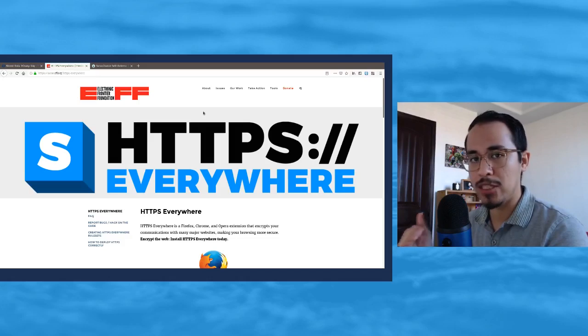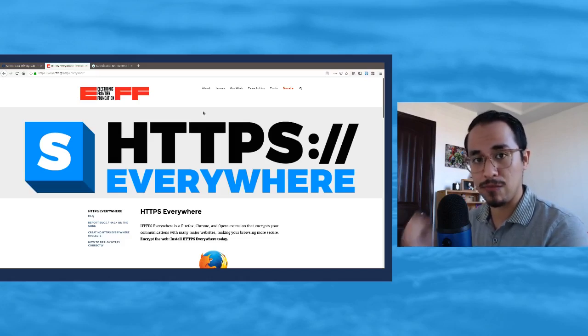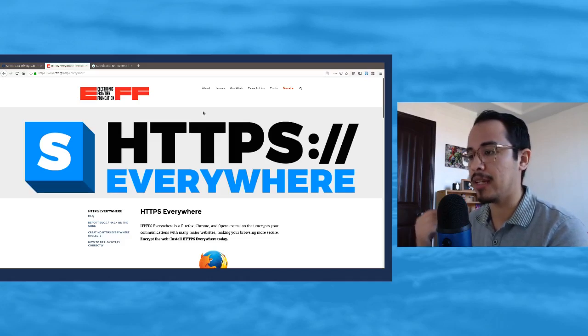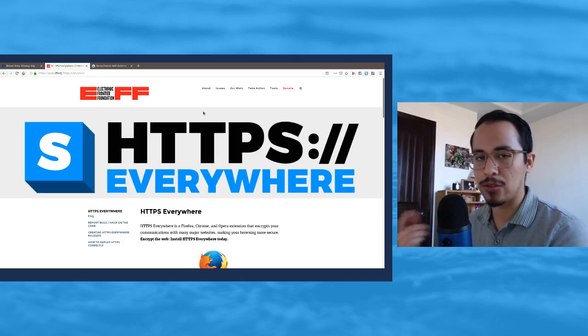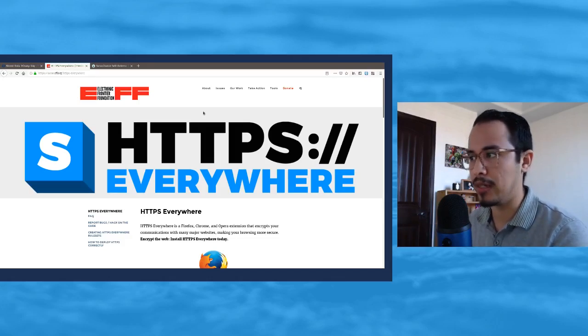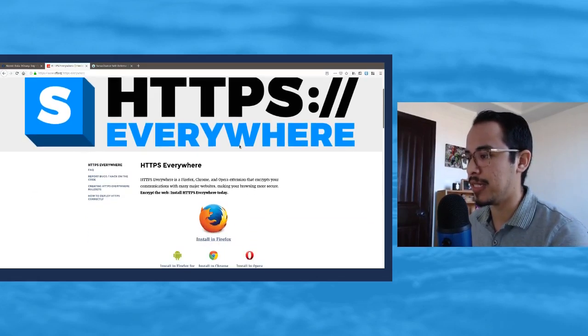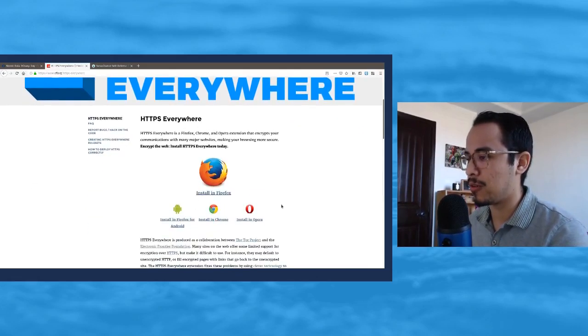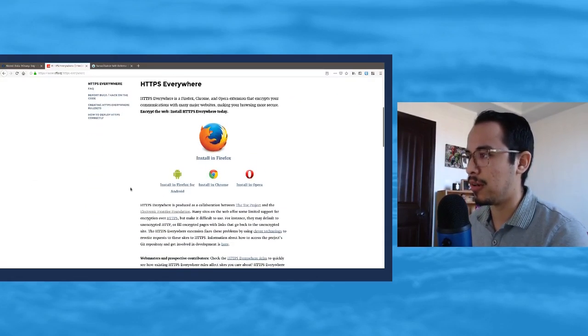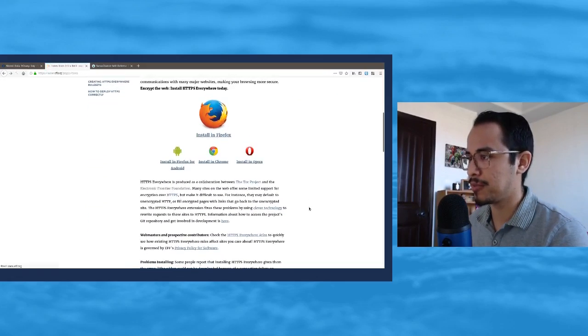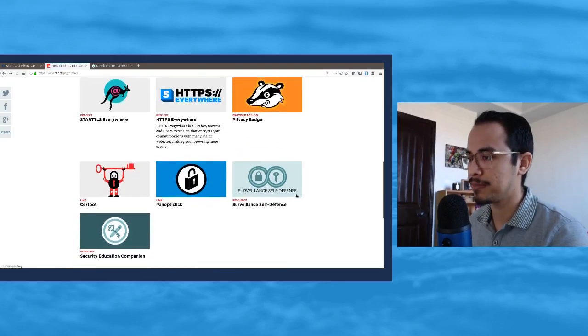Adding this just makes sure that whatever website, if it does have HTTPS, that it enforces it and encrypts the traffic going between you and the site you're visiting. And of course it's available on all major browsers, even on Android.